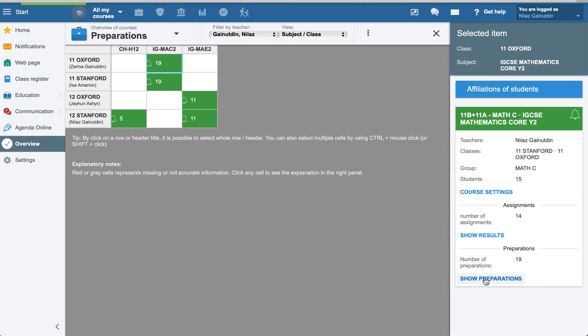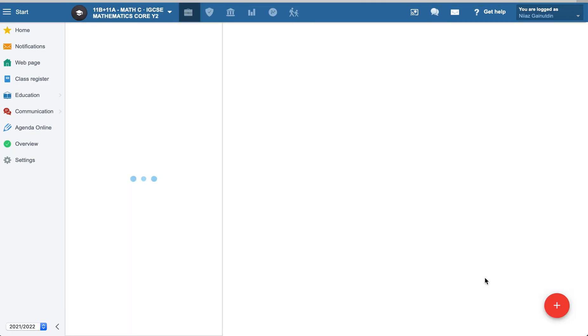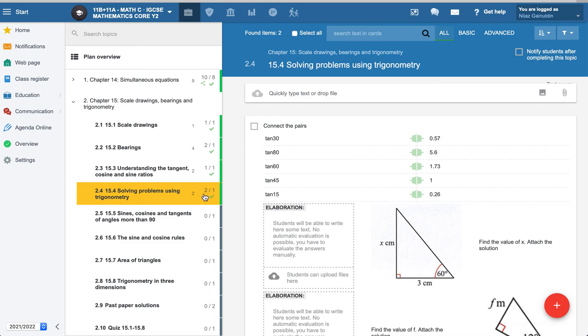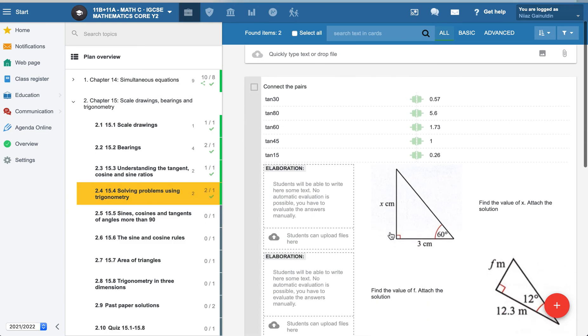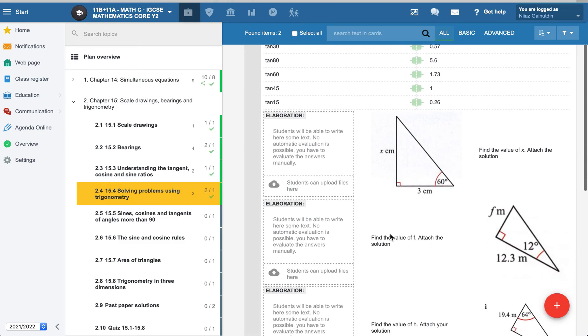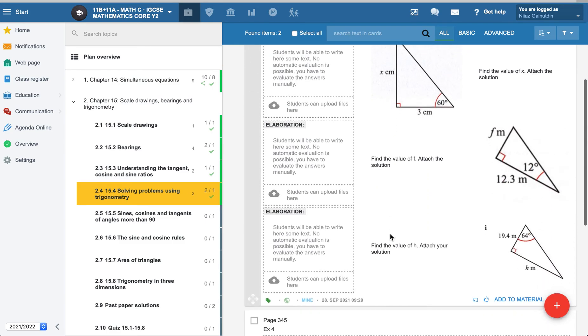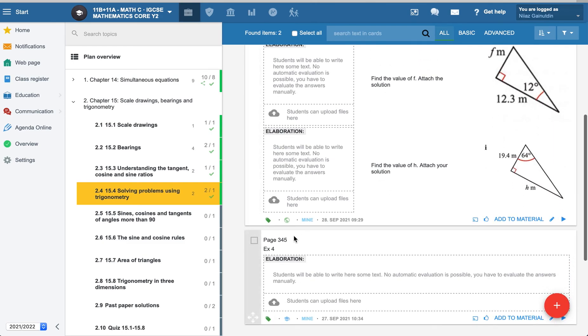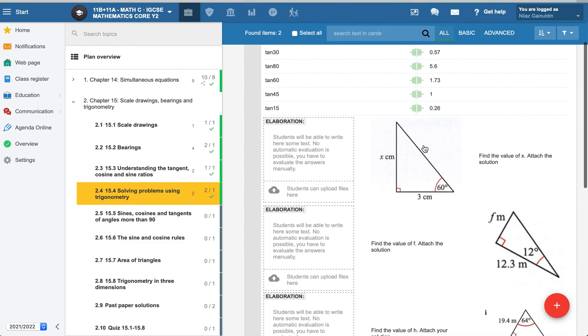For example, we can go to solving problems using trigonometry. Here was the preparation by teacher page. You can check that one also.